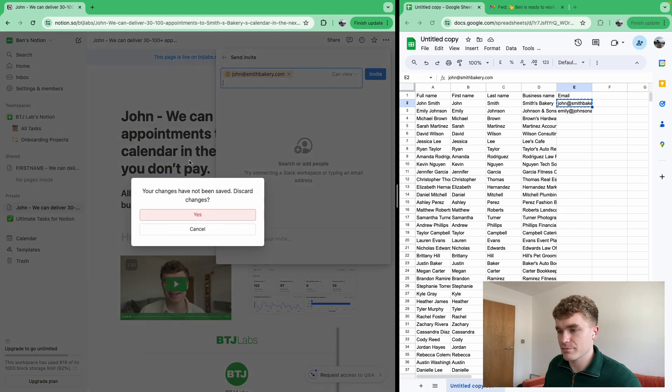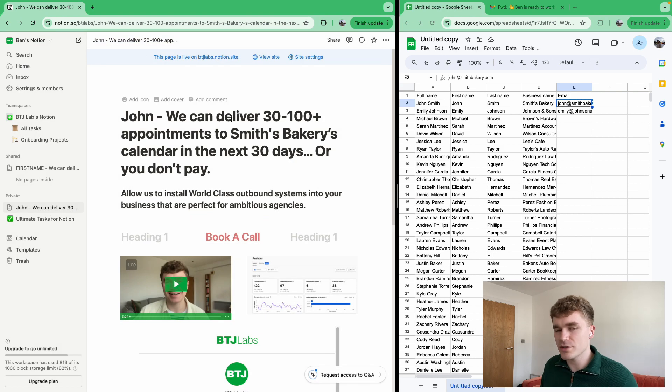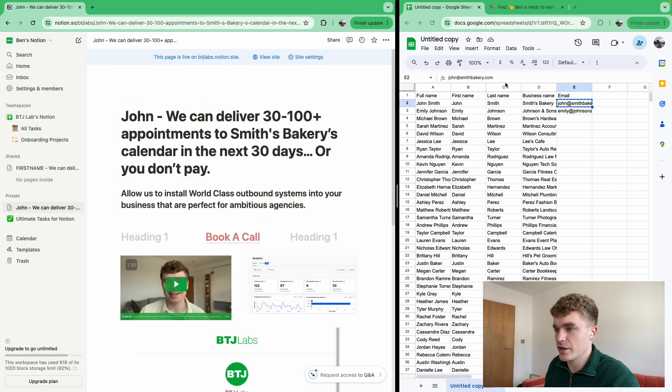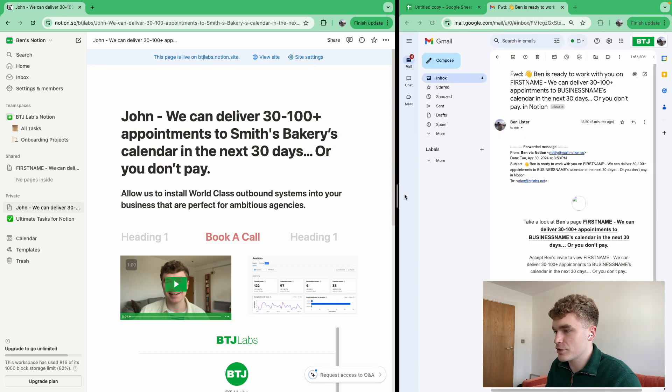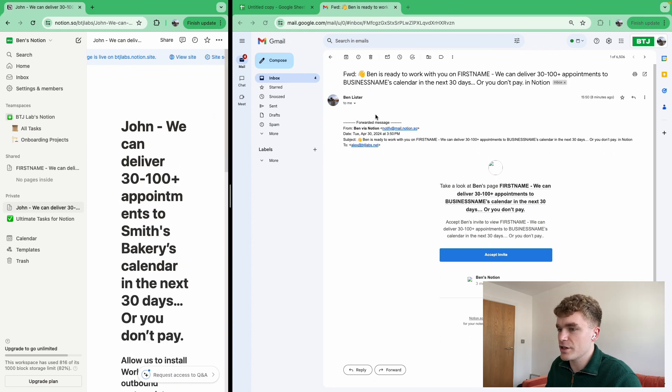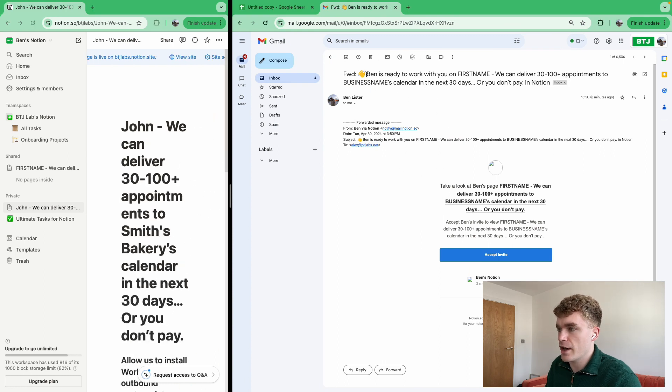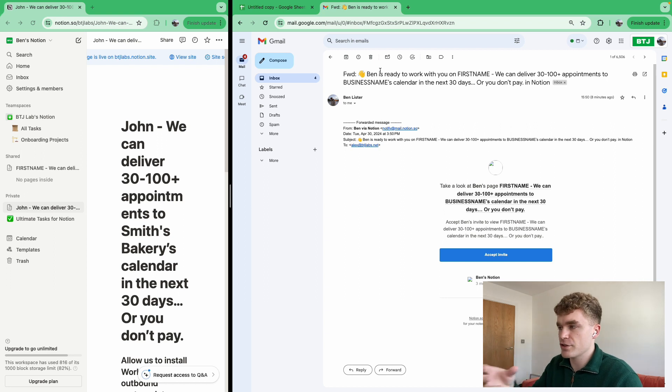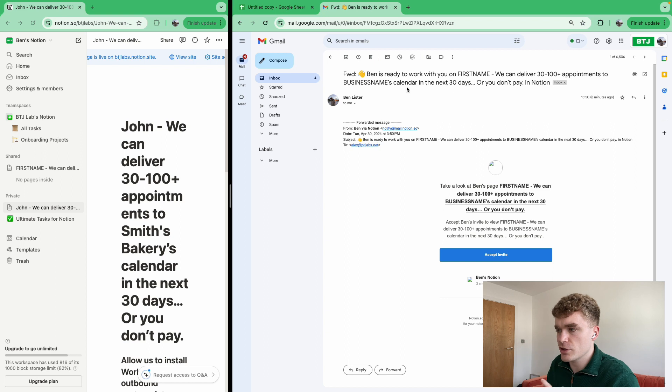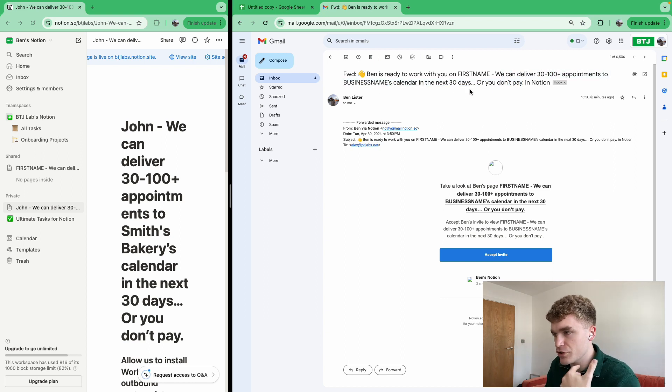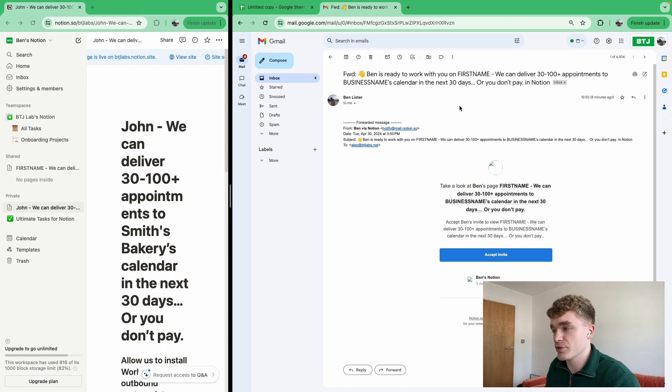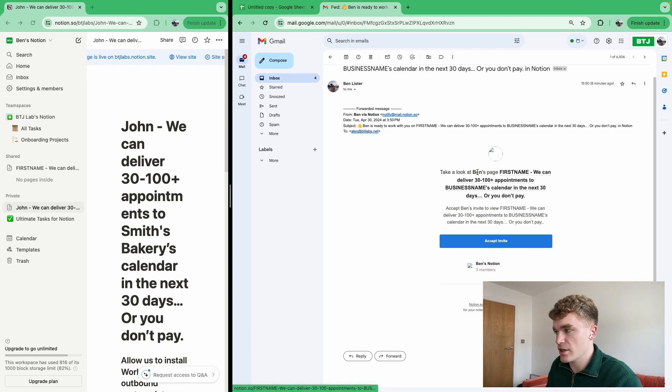And then basically, they get invited to the actual page, right? And you might be thinking, what's the benefit in that? He gets invited to it. Okay, cool. Maybe he has a Notion page, maybe he doesn't. But what happens is you get an email that looks like this. So I forwarded this one to myself, right? But you get an email that says something on the lines of Ben or the person, obviously, whoever's created this page is ready to work with you on. And it would say, you know, John, we can deliver 30 to 100 appointments to Smith's Bakery's calendar in the next 30 days, or you don't pay. Obviously, this is the offer. And so they see this straight away in the actual subject line. And it gets delivered here.